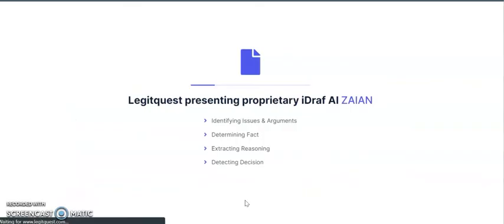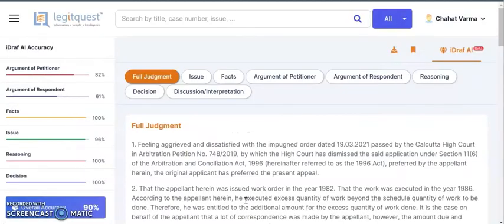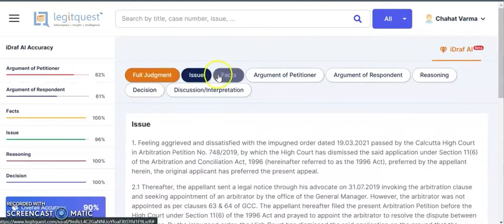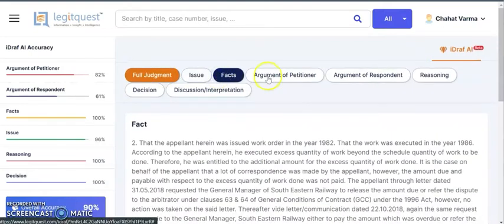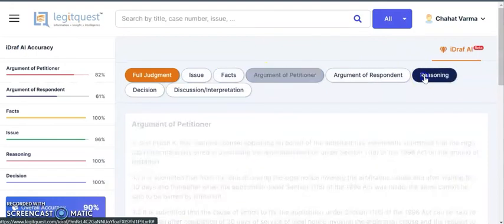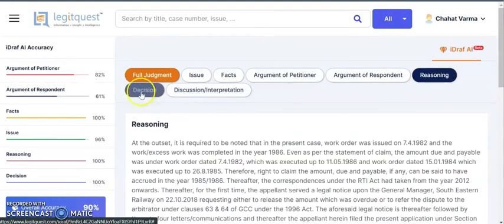This feature will in no time break down the judgment into issue, facts, arguments, reasoning, and decision. Here you can see that in less than a few seconds I have the issue of the judgment, the facts, the arguments, reasoning, and decision.